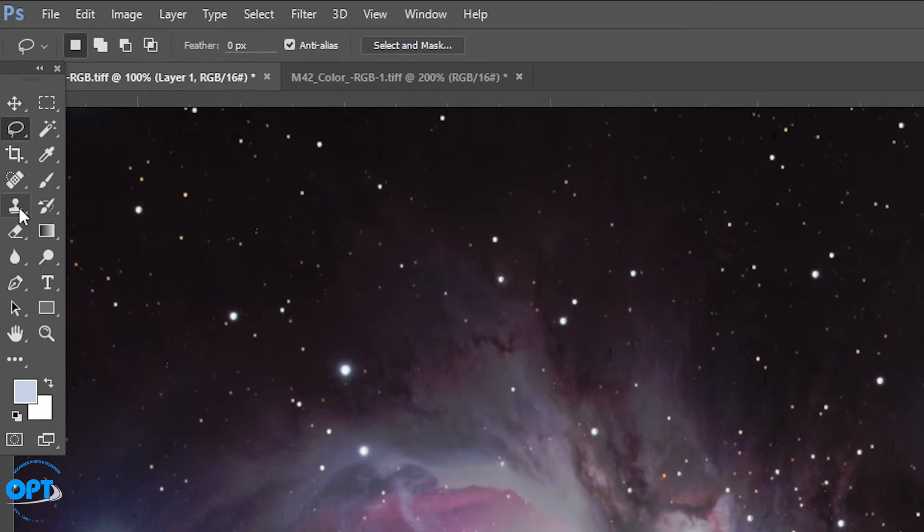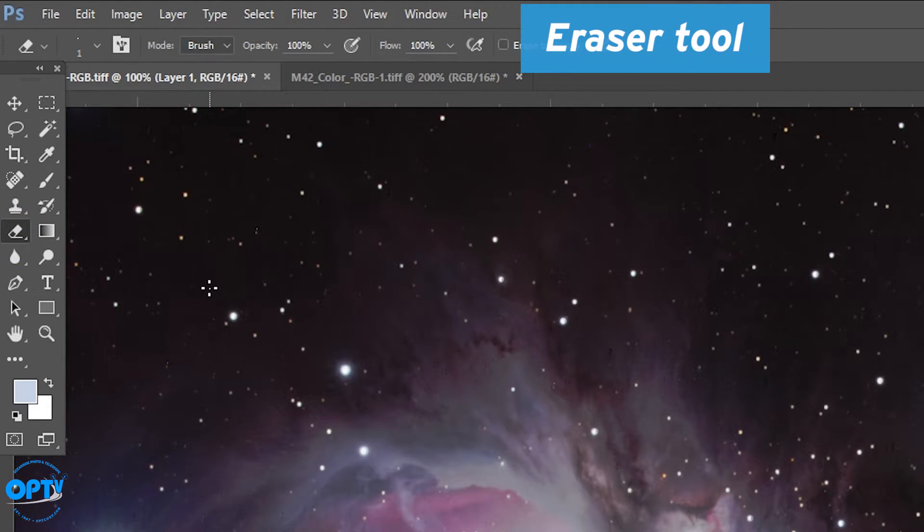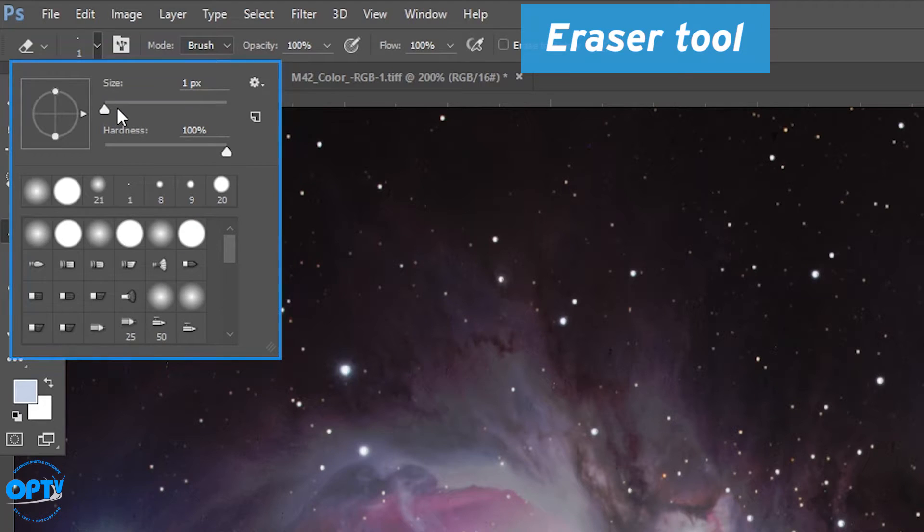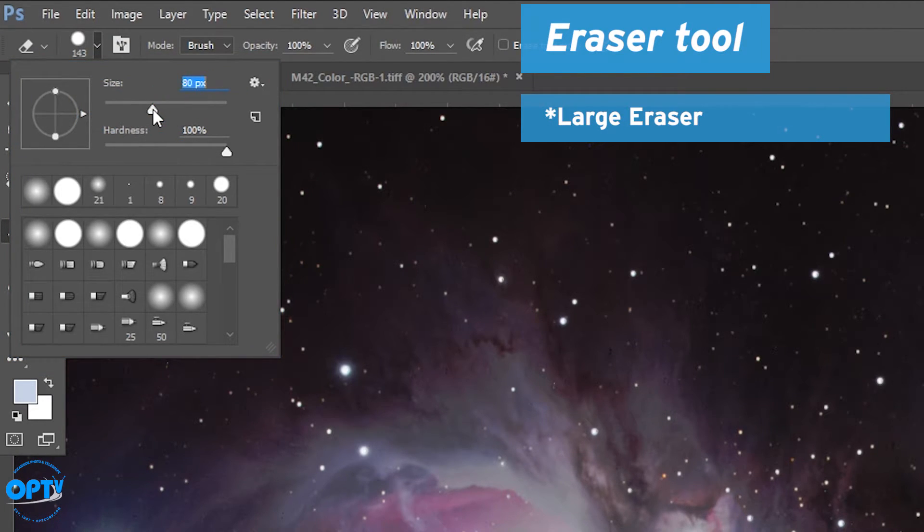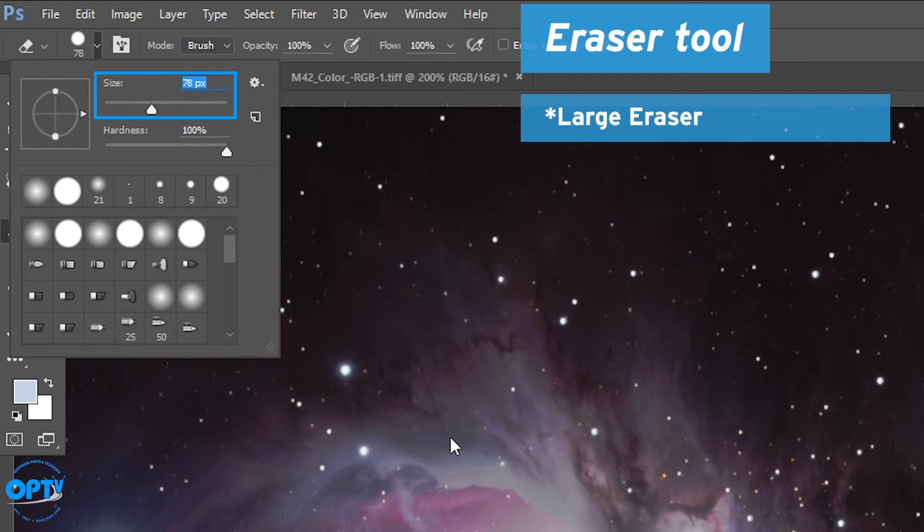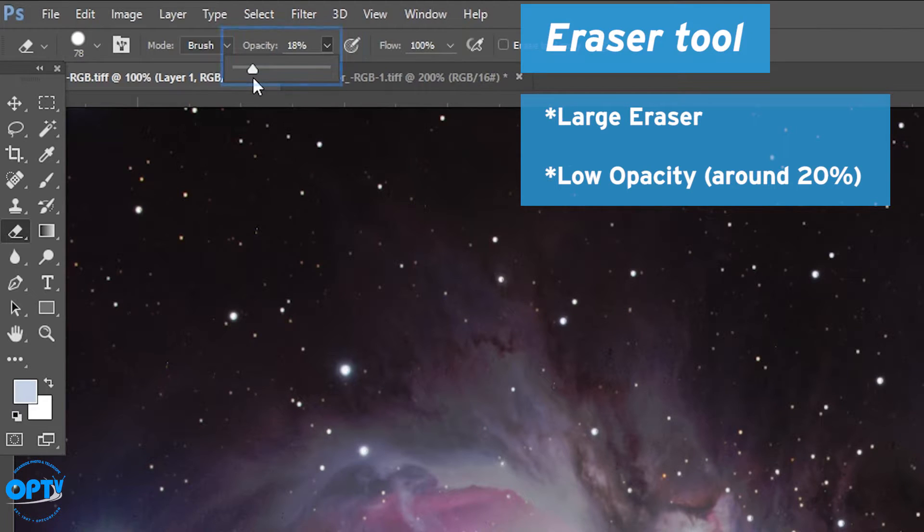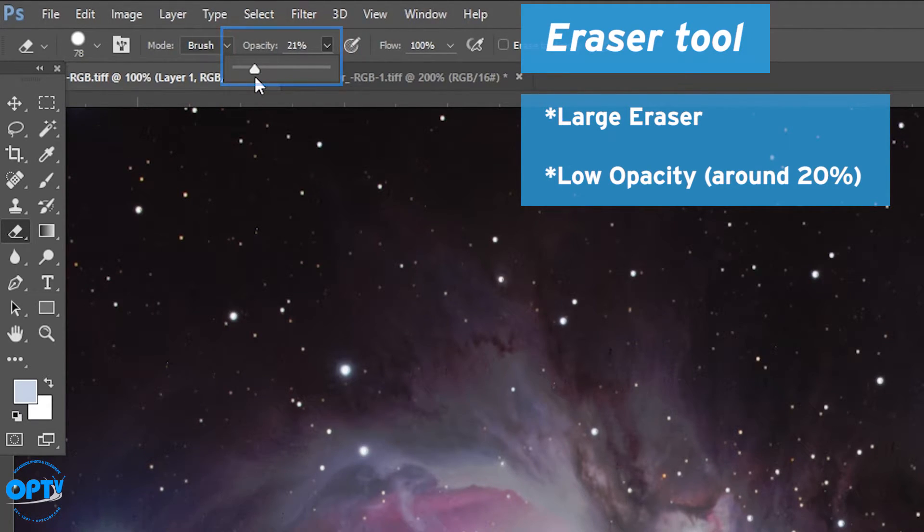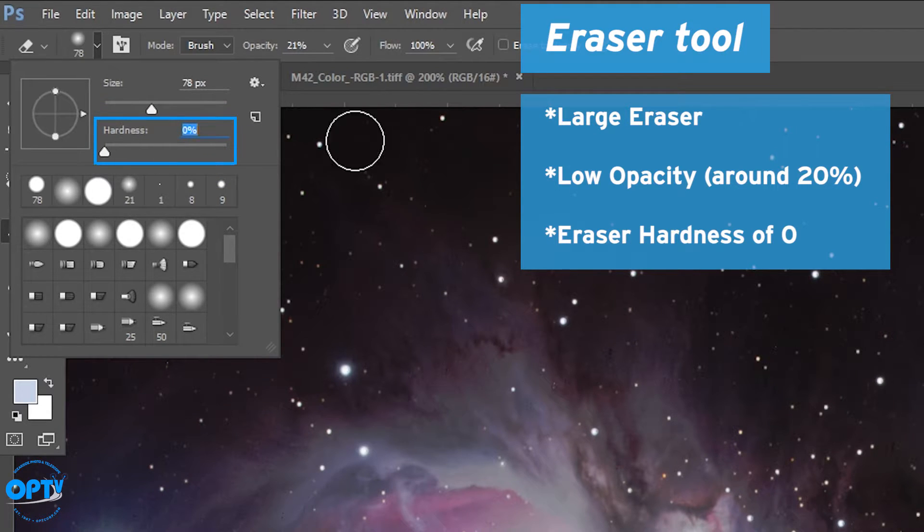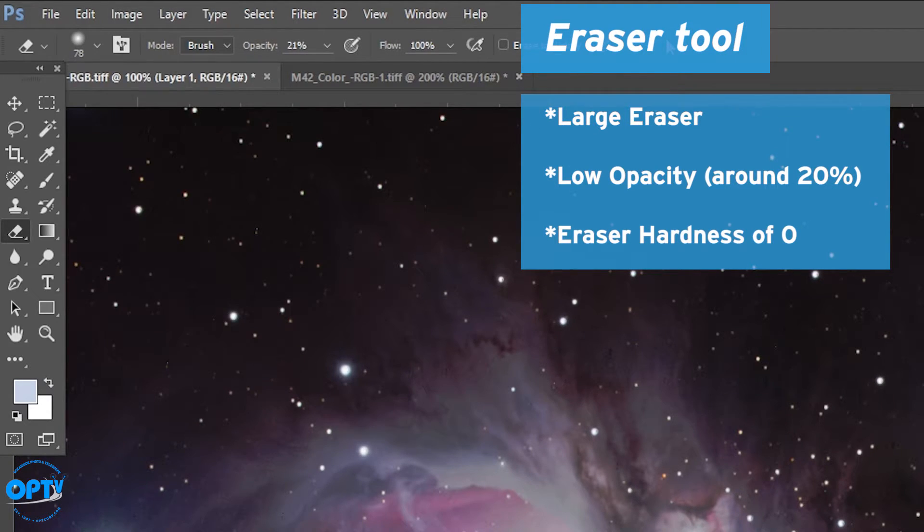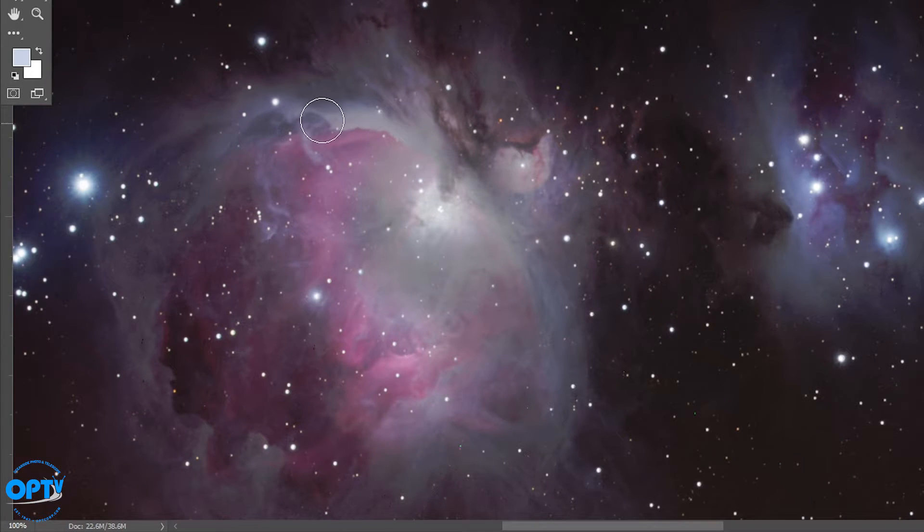Lastly, what you want to do is actually look at the eraser tool. This is the real secret to blending it. You want to set a large eraser. Maybe not quite that large. So in this case about 80 pixels or so is a good amount. And you want to drop the opacity to around 20% or so. You have to drop the hardness of the eraser all the way to zero. You want a soft edge. There we go.